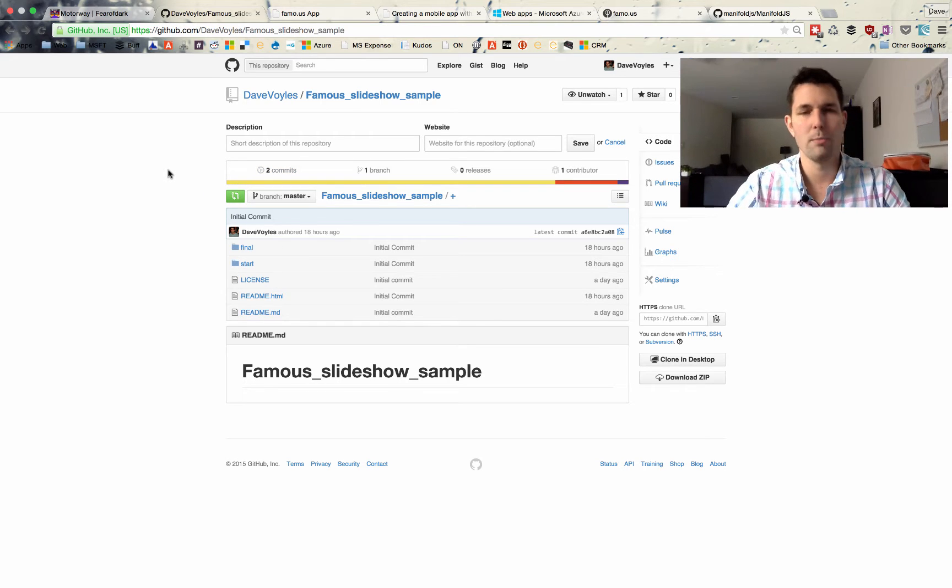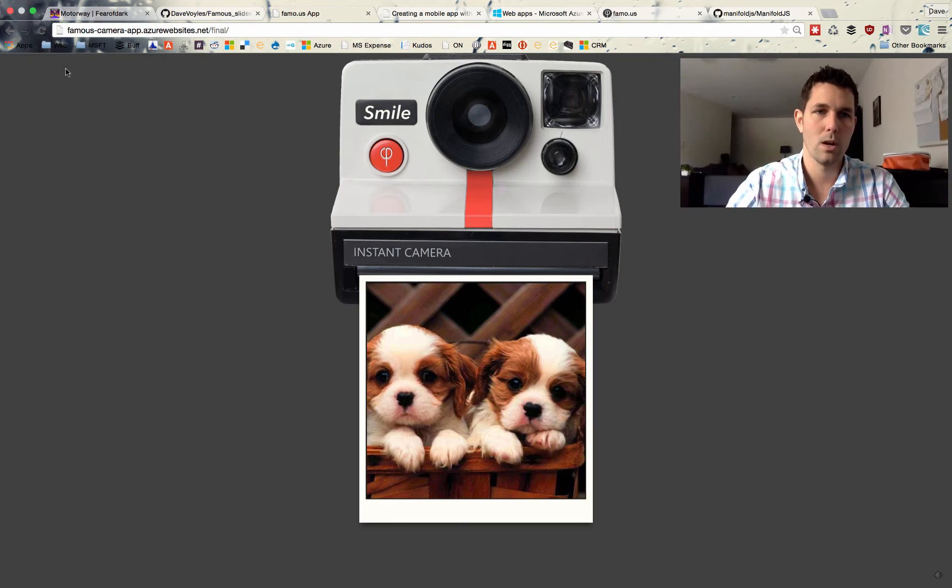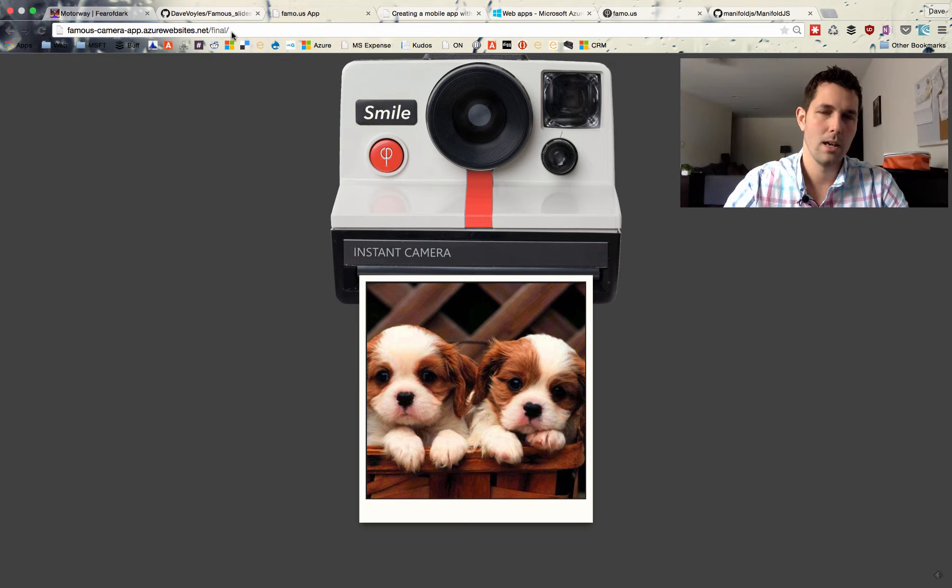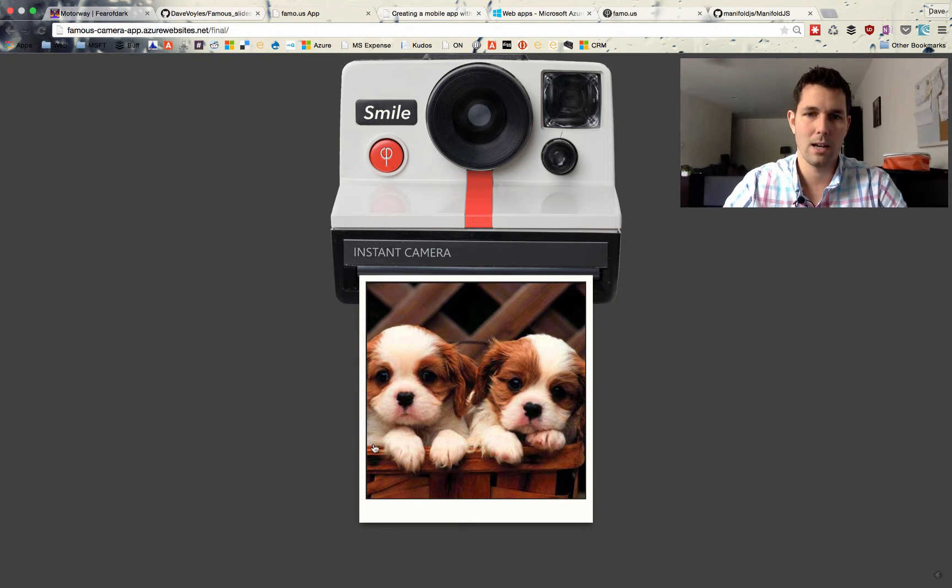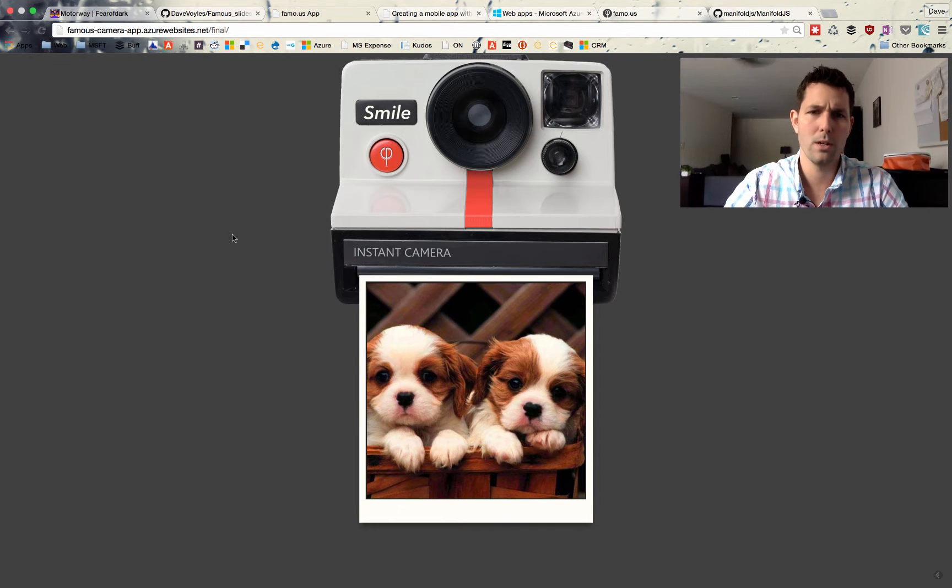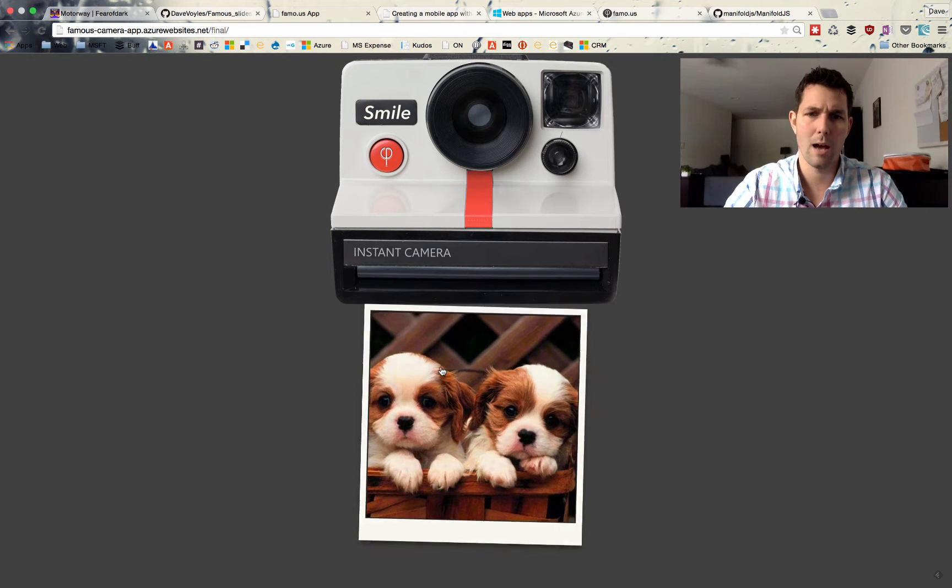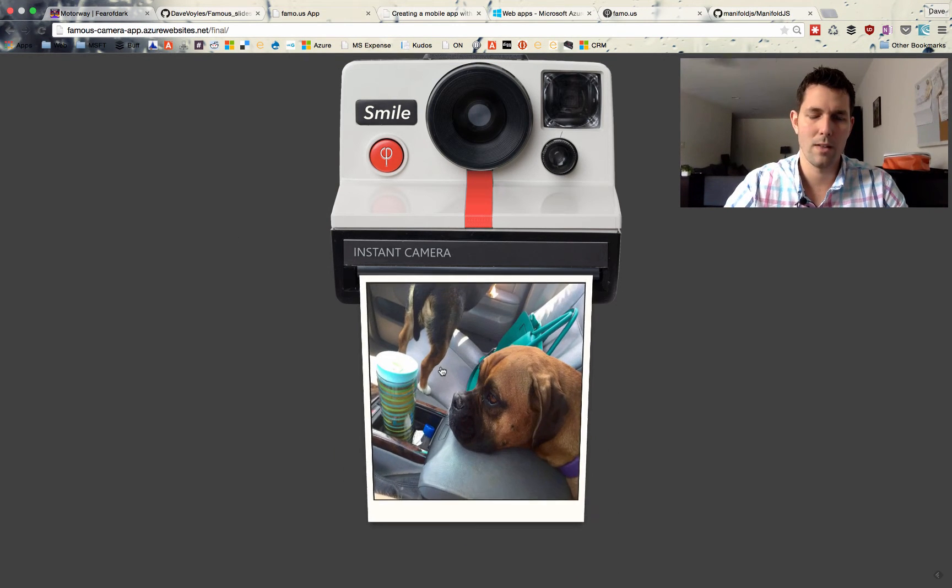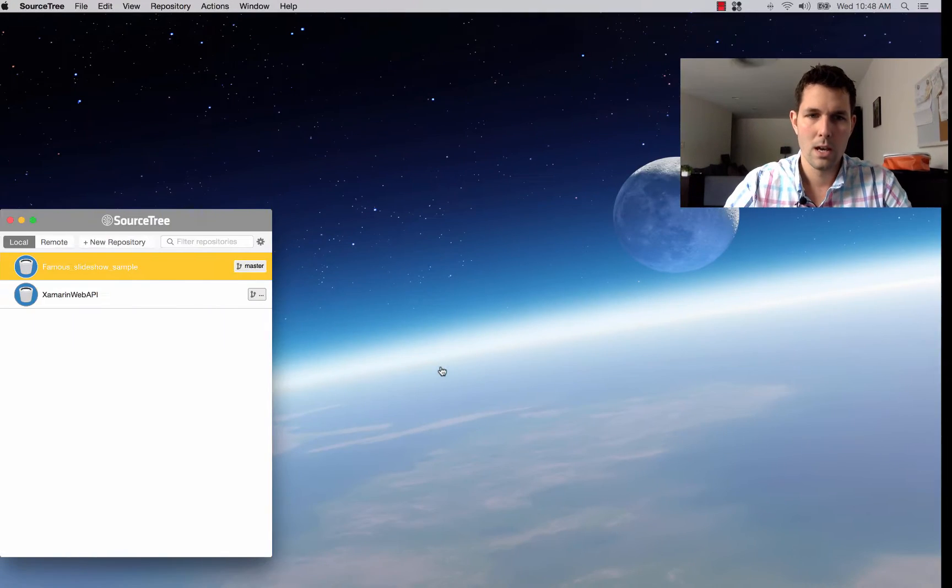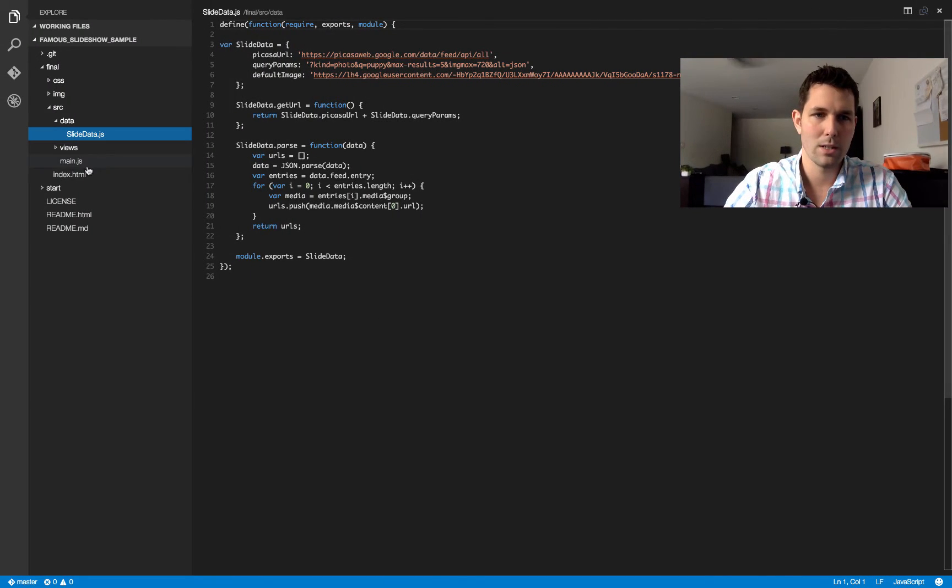From there, I wanted to actually push it to a website so I could see it looking live. And that's what we saw right here. So you see a famous cameraapp.azurewebsites.net, and it's looking at the final folder and grabbing the index.html file there. So what you want to notice here is how much interactivity we can have, how these images can sway back and forth.